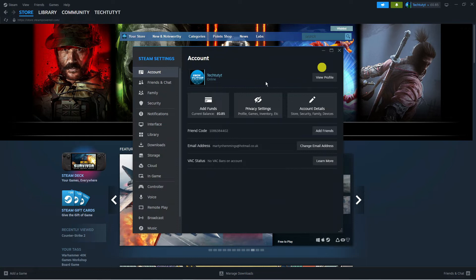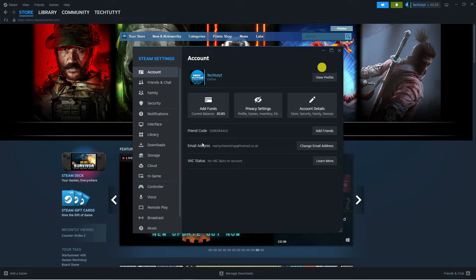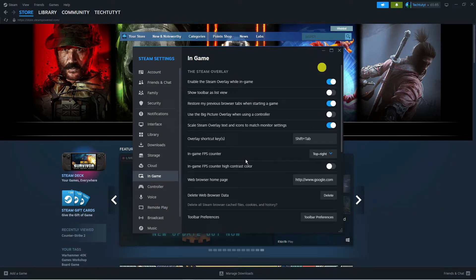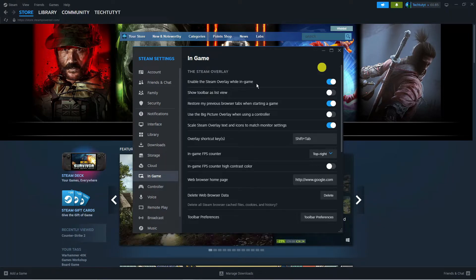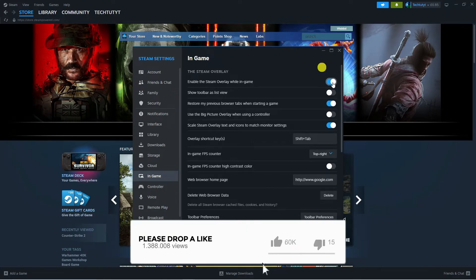That will bring up a settings window. From here, you want to come to the menu on the left-hand side and click on 'In-Game.' Then at the top, you can see an option which says 'Enable the Steam Overlay while in-game,' so you want to make sure first of all this is turned on.